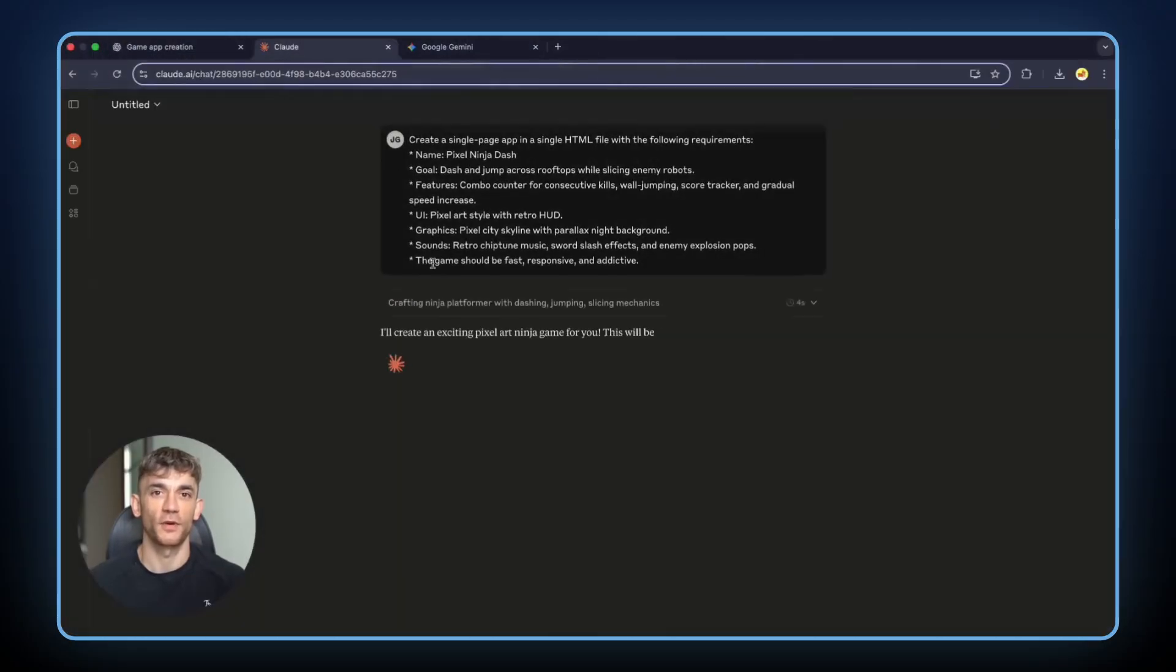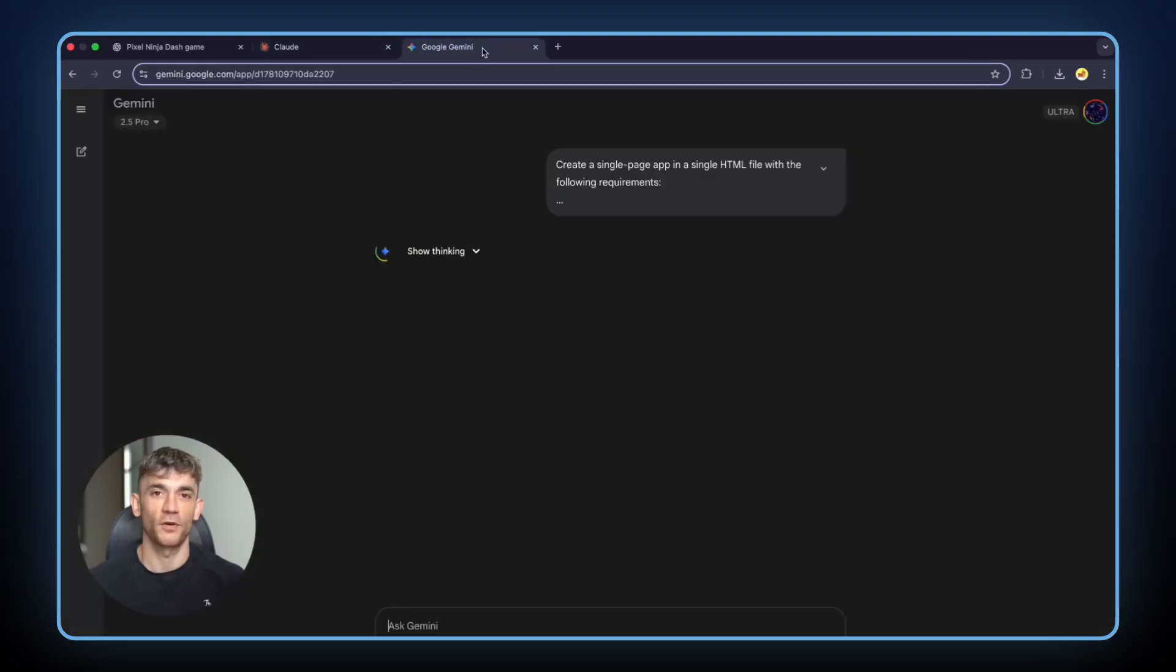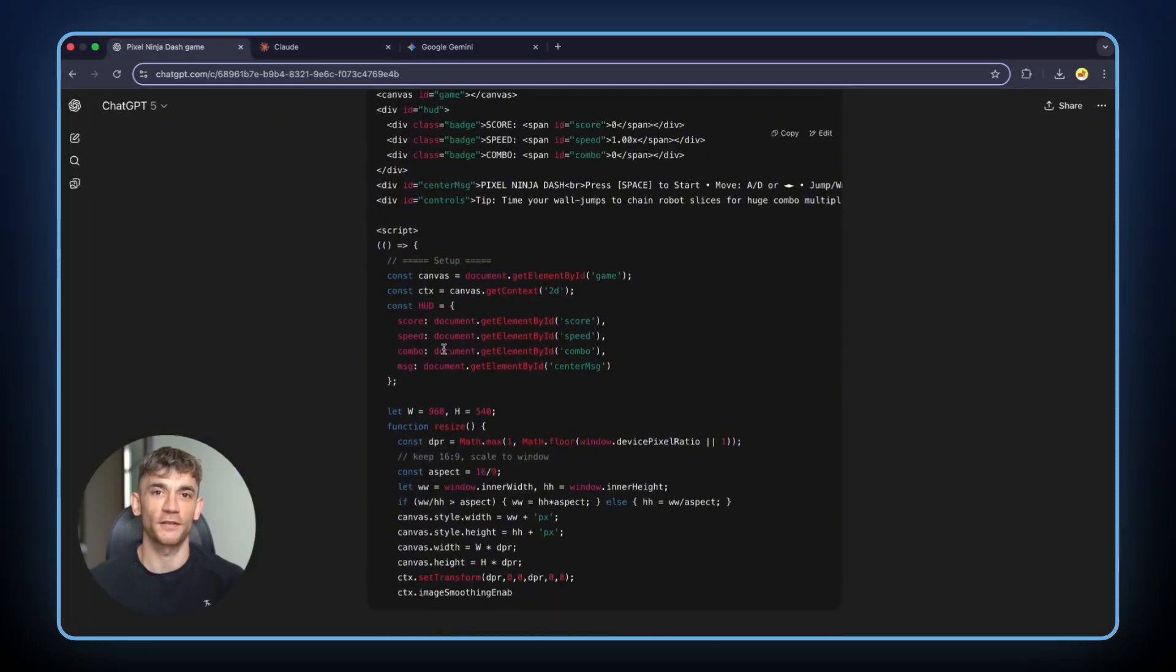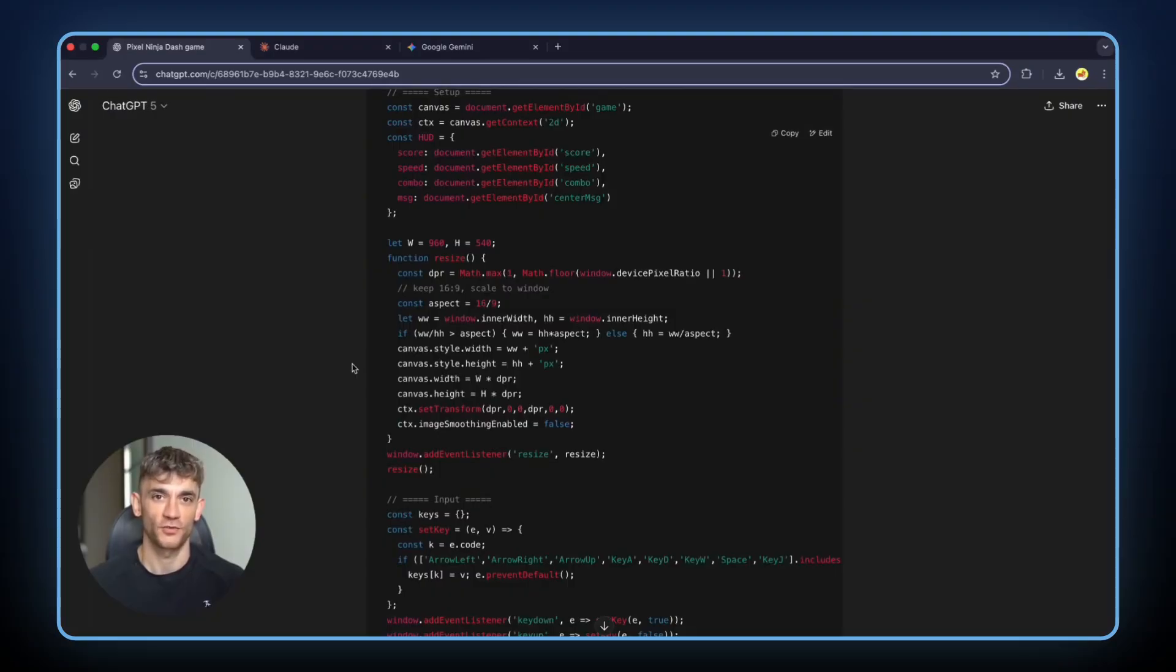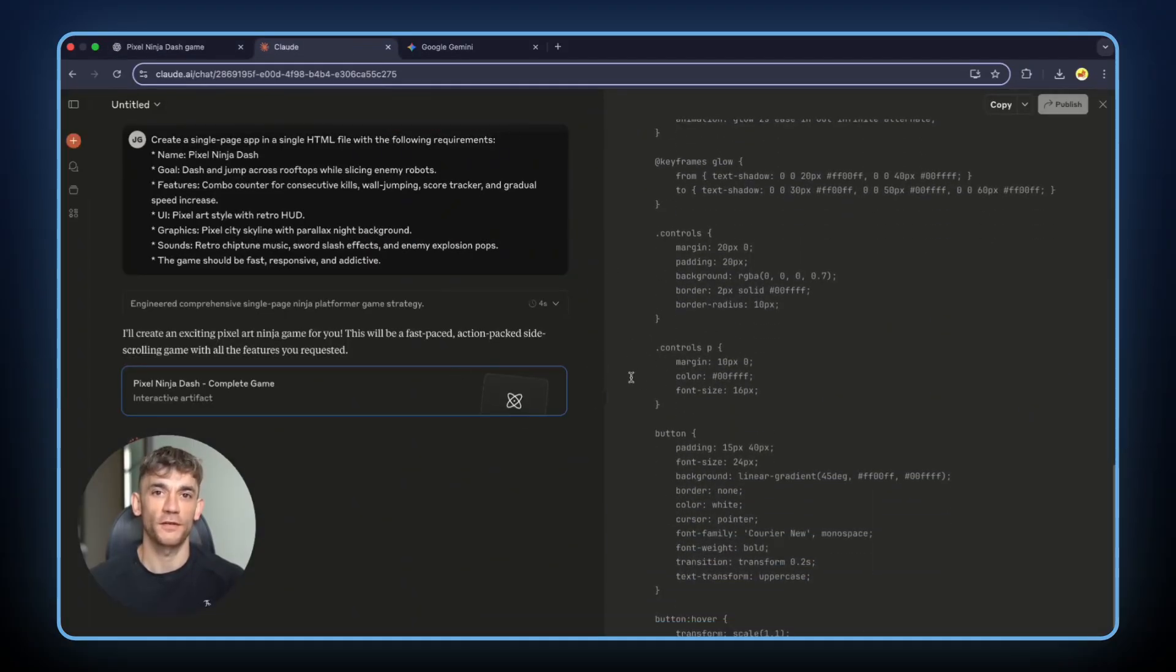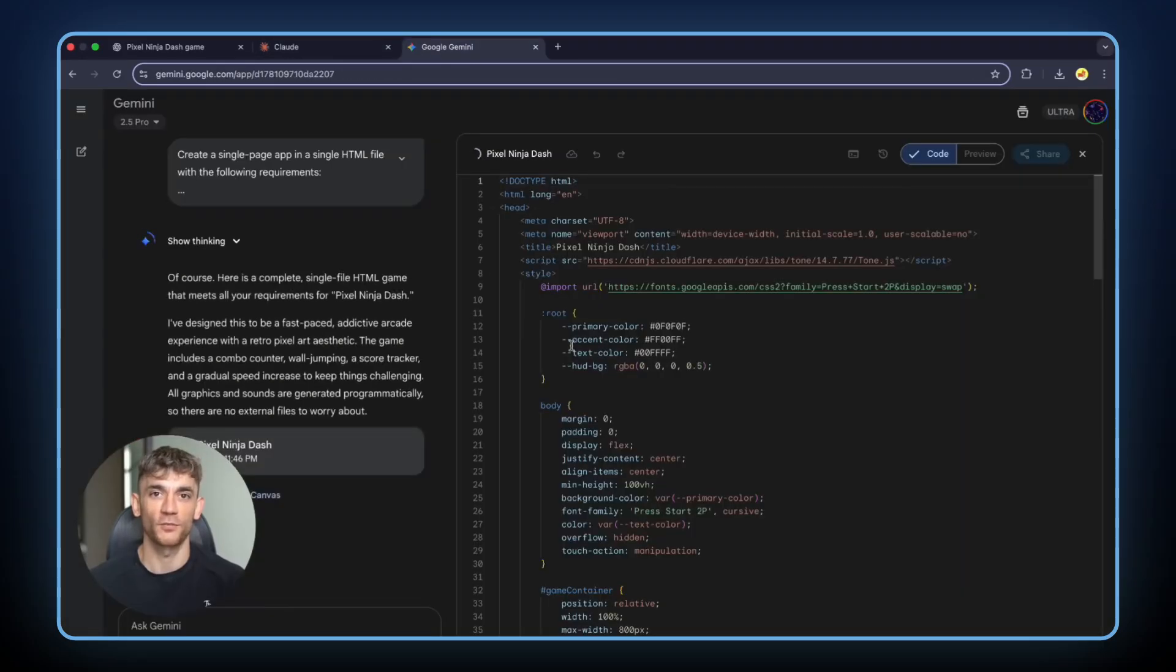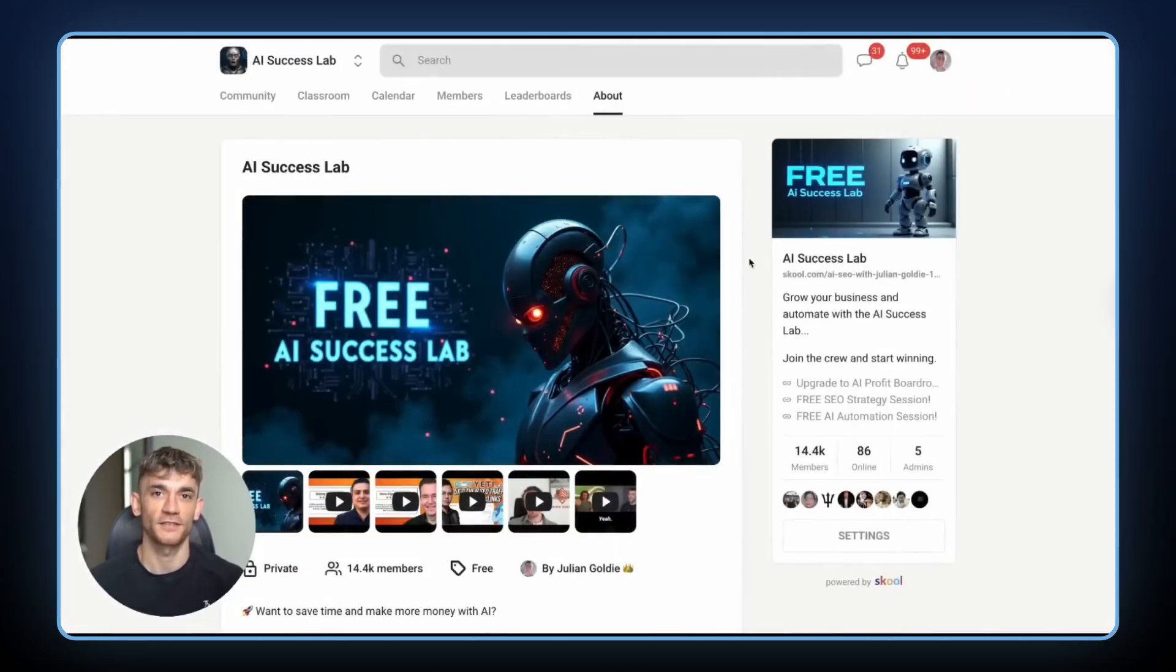Now here's where you can transform your business with AI. Most people use AI wrong. They ask simple questions. They want quick answers. They treat AI like a search engine. That's like buying a Ferrari and only driving it to the grocery store. The real power of AI comes when you push it, when you give it complex challenges, when you test its limits. And that's exactly what the AI Success Lab teaches you.